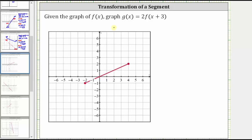Given the graph of f of x, we're asked to graph g of x equals two times f of the quantity x plus three. The two indicates a vertical stretch by a factor of two, and the x plus three indicates a horizontal shift left three units.